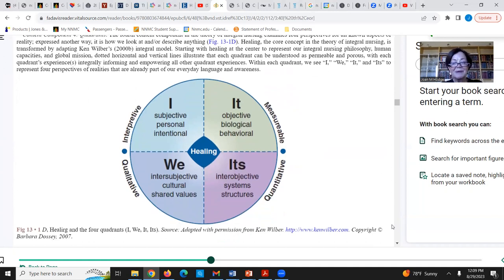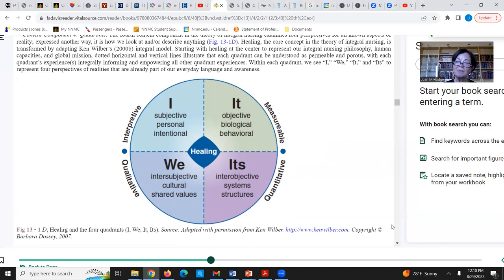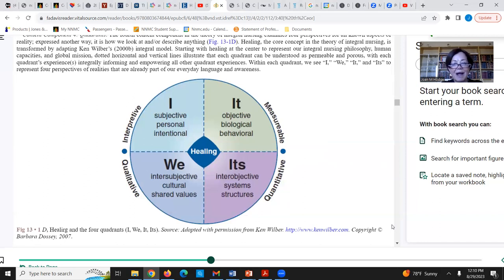The four principles of the theory of integral nursing are the I, the it, the we, and the its. This is a way of explaining healing and healing practices. On the left-hand side we have the I and the we, which are qualitative — more personal, having to do with opinions, beliefs, and experiences, not necessarily factual. On the right-hand side we have the it and the its, which are quadrants more explainable by measurement, quantitative observable facts, and analysis.